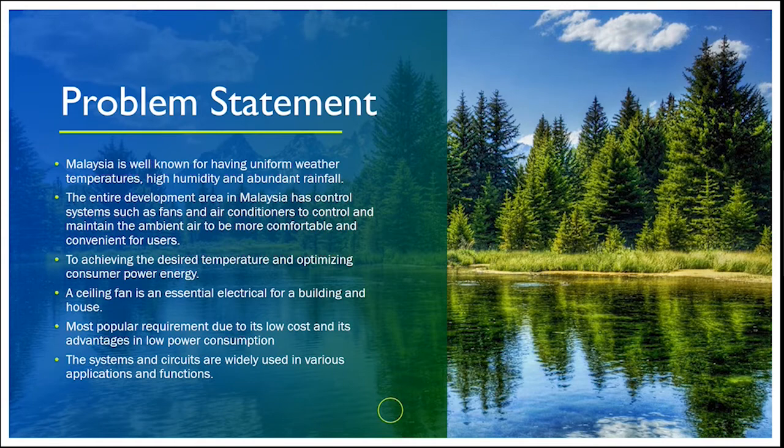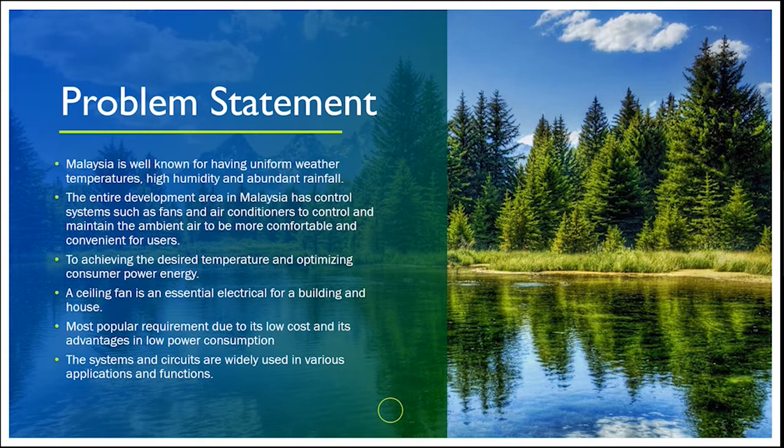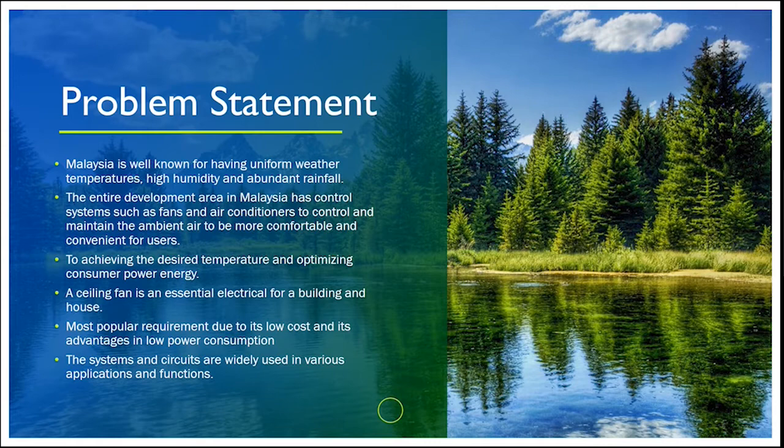Things that are often a concern for consumers are related to achieving the desired temperature and optimizing consumer power energy.